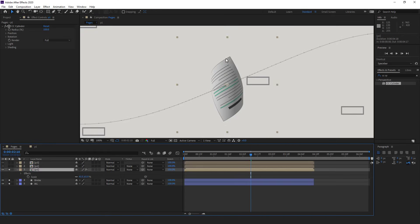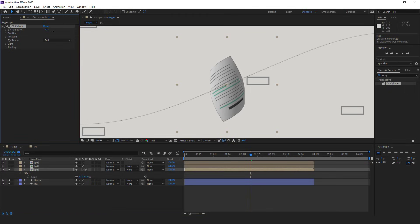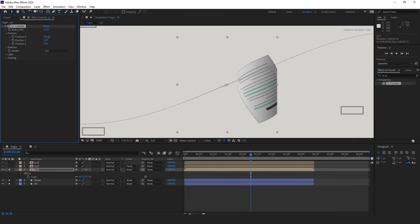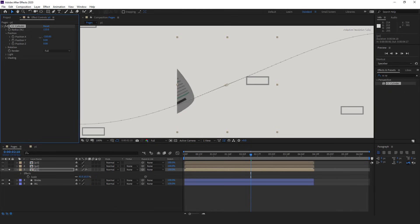Once I did that you can see it's fixed now. In the CC Cylinder effect the first option is radius, which increases or decreases the radius of the cylinder. I increase it so it wouldn't look like a cylinder. I don't need to change its position because I already animated the position of this comp and created this path — if I change those values it goes out of the area.